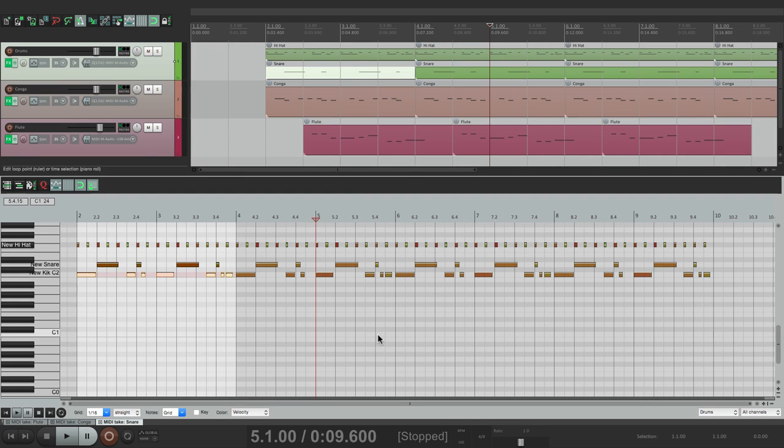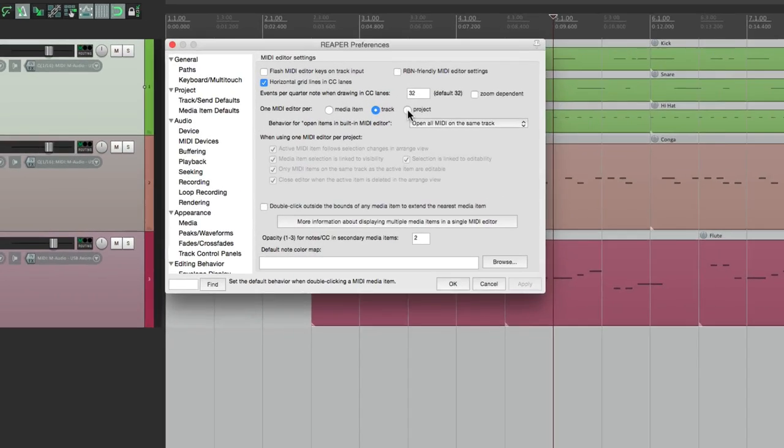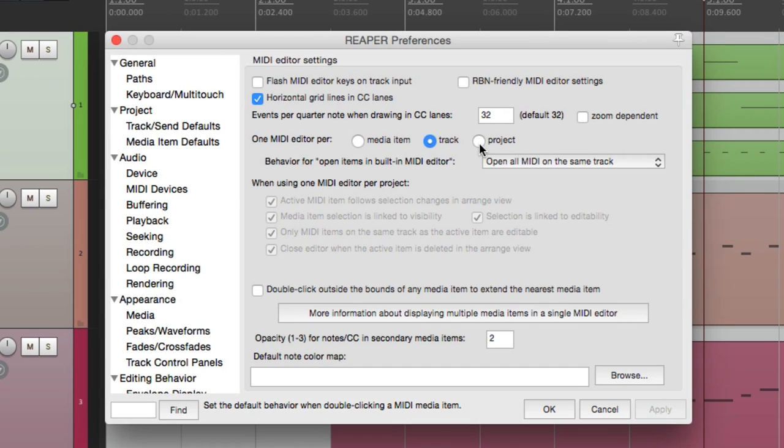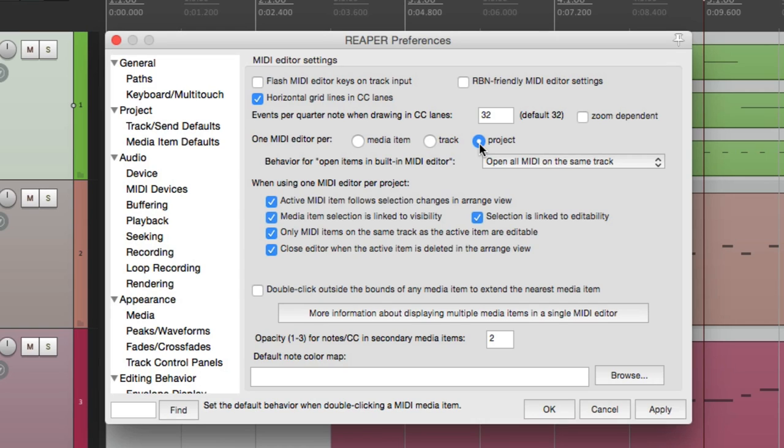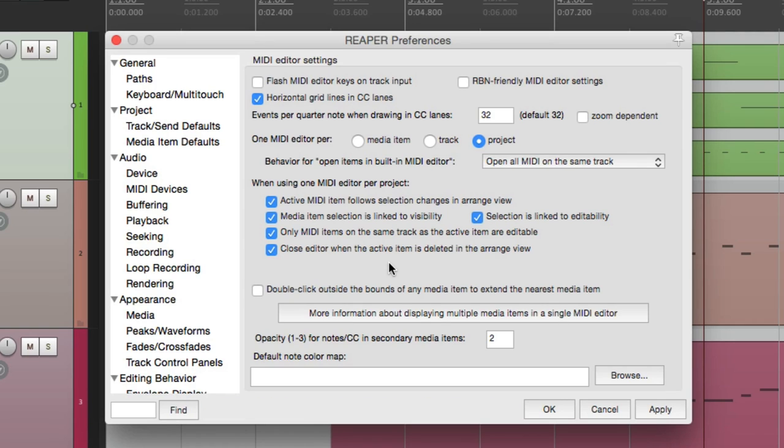Now there's still one other mode we can choose from, and that's this one right here - project. This will put our entire project in one MIDI editor. So you can choose this. And notice, it opens up a bunch of other options, which we'll get to in a bit.